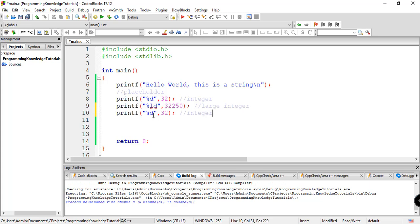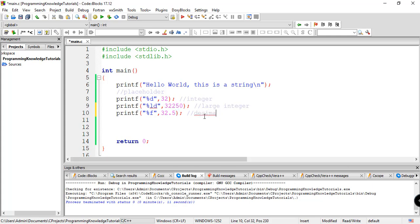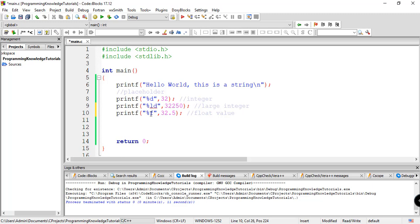And then of course we also have for decimal values, or float values. So for example, you want to say 32.5. This is for decimal or float value. Let's just say float value here. So percent f, percent d for integer, percent ld for large integer, percent f for float number.